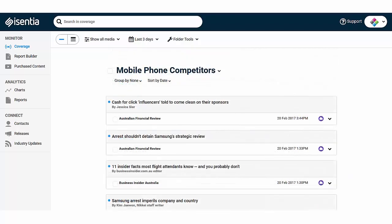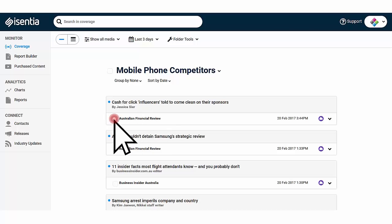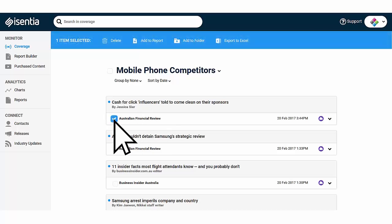You'll see a check box to the left of each media item. Ticking this box reveals the bright blue action bar and gives you options to add that item to a report, to a folder or simply export into an excel file.